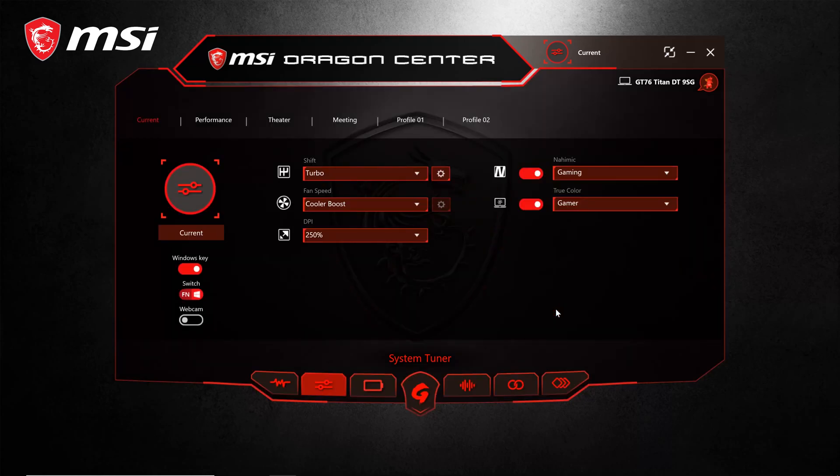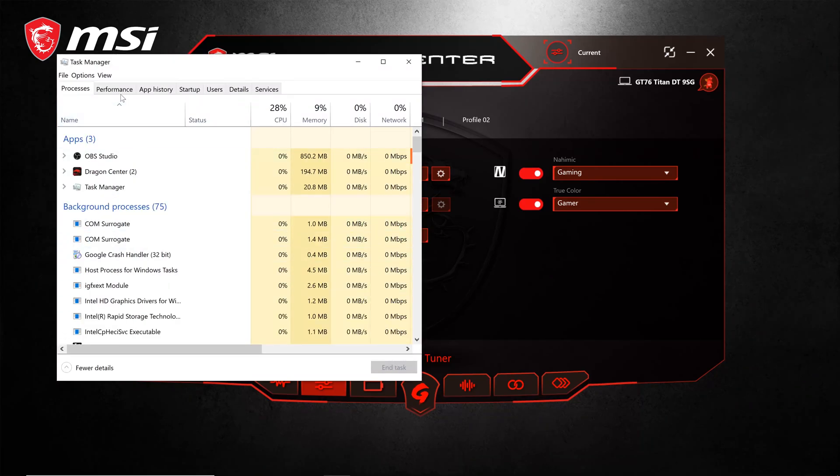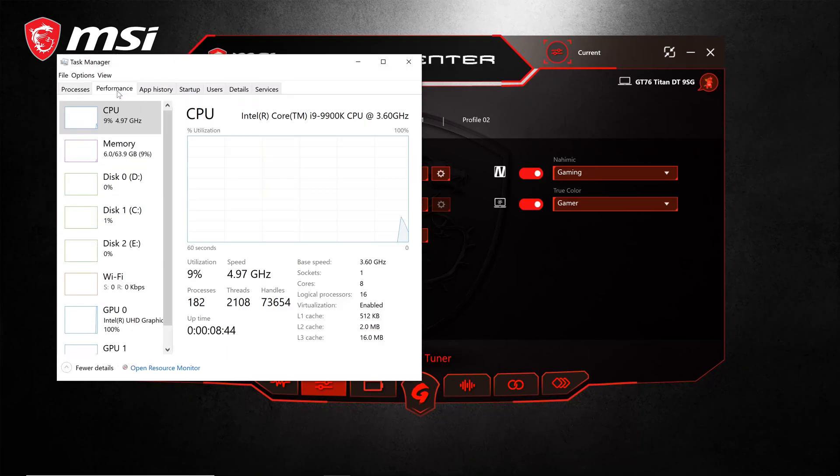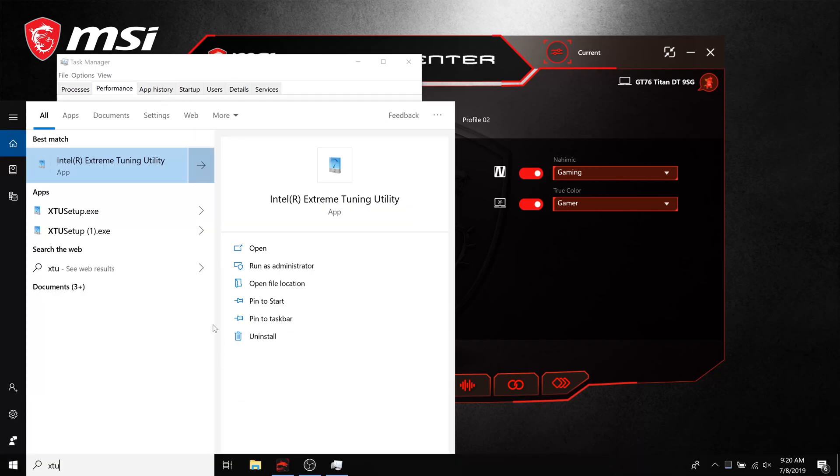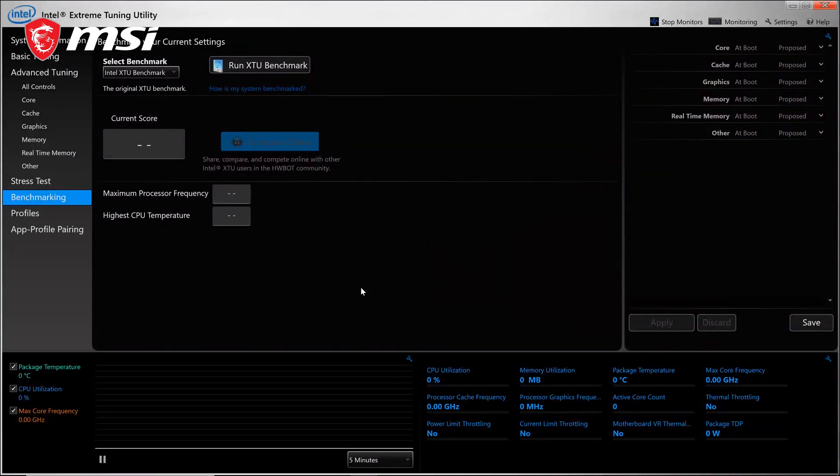To check your CPU clock speed, you can use the performance tab in Task Manager, or you can use third-party software such as the Intel Extreme Tuning Utility.